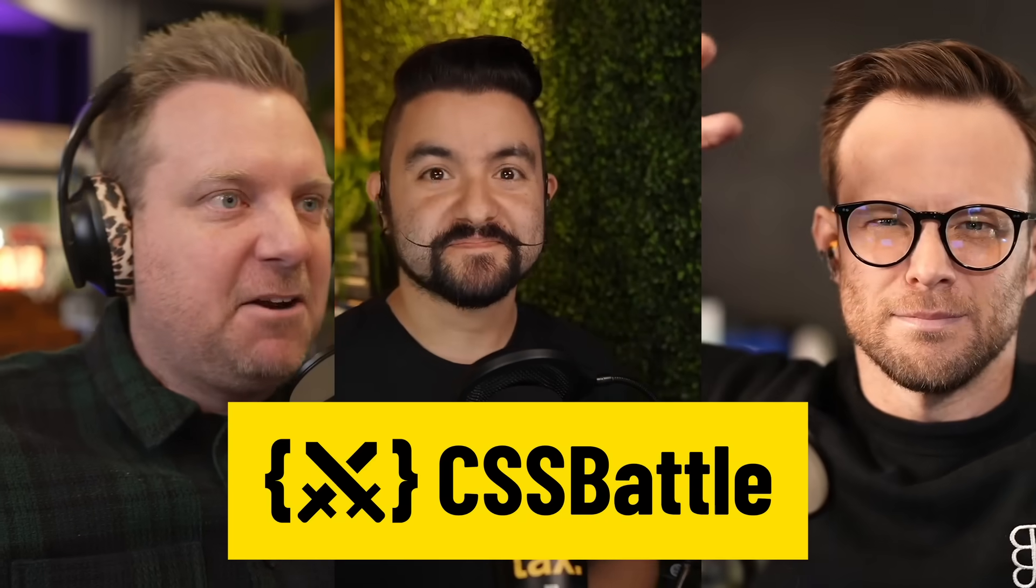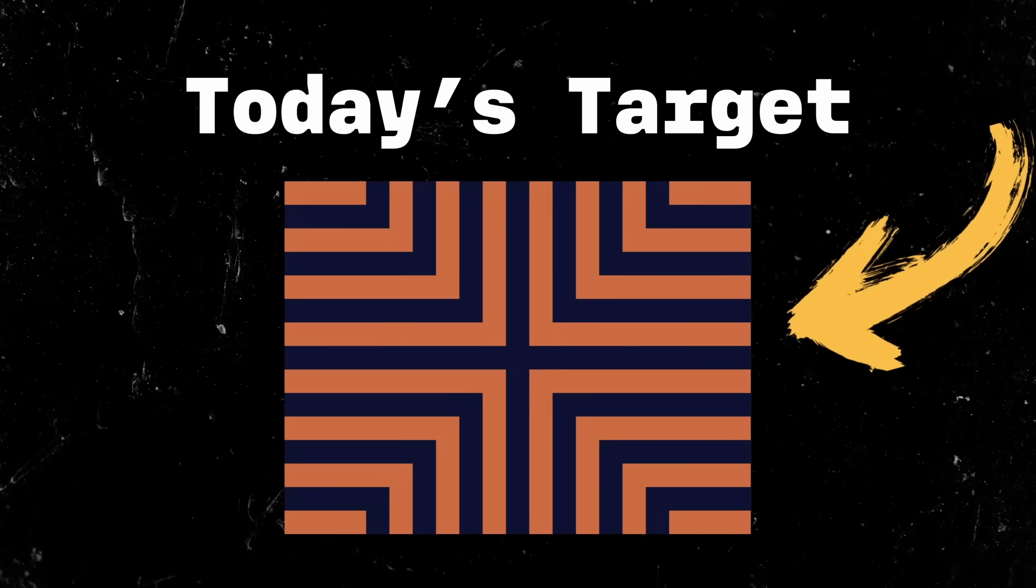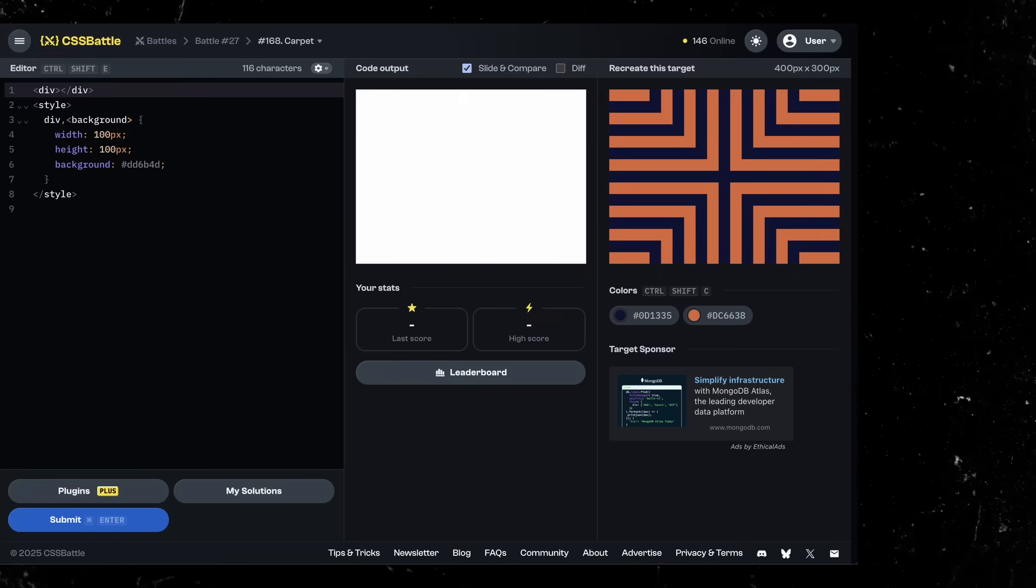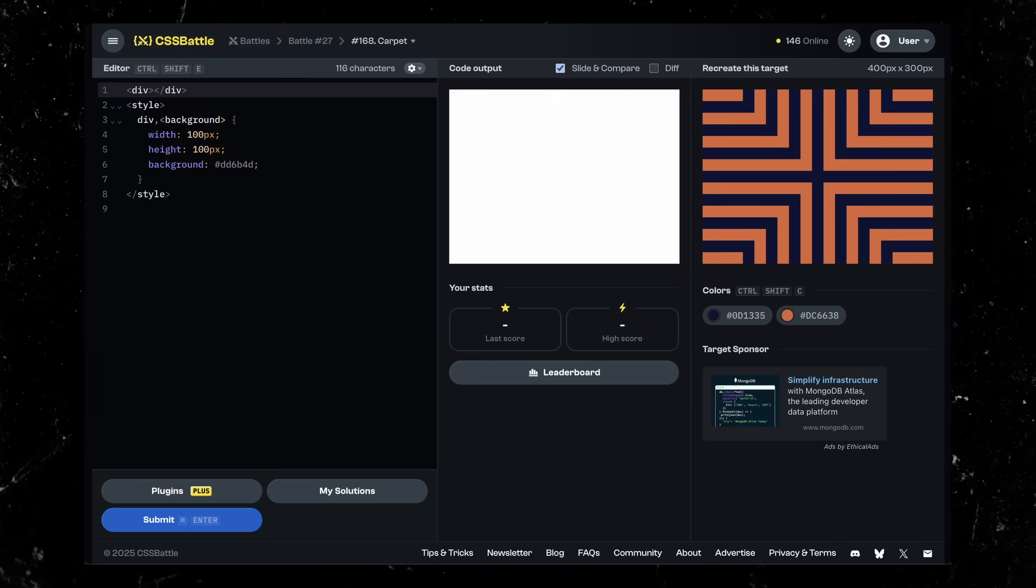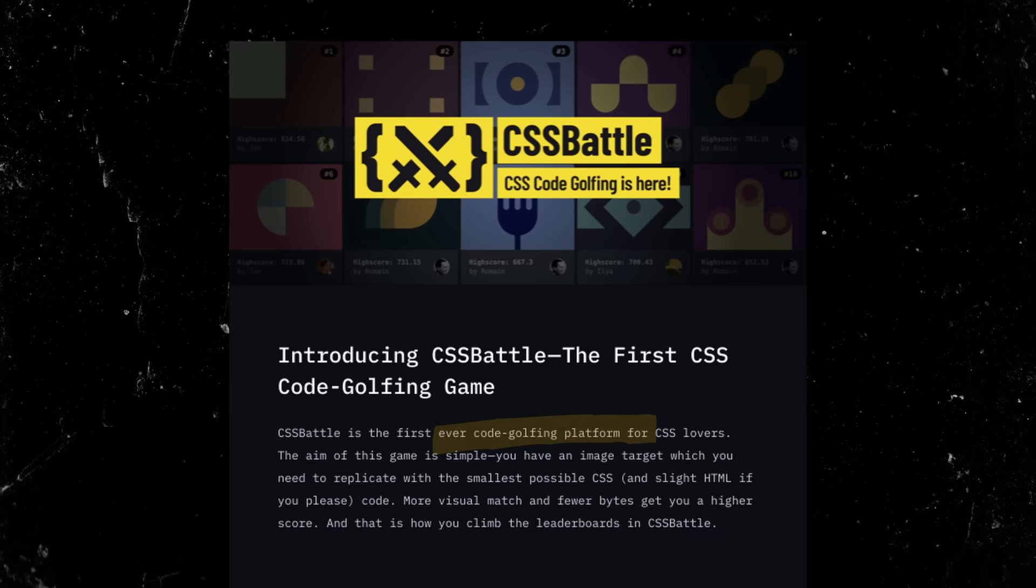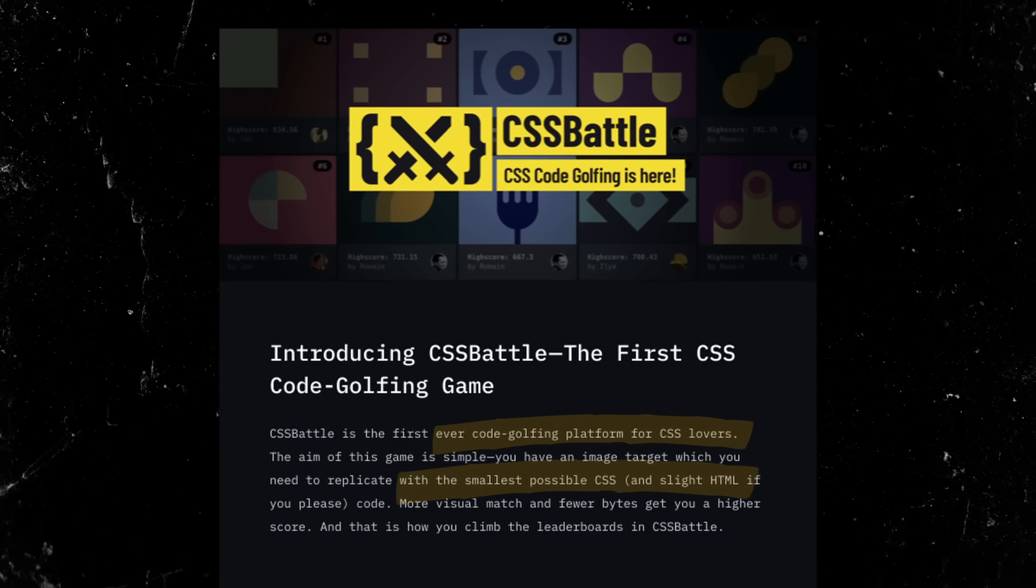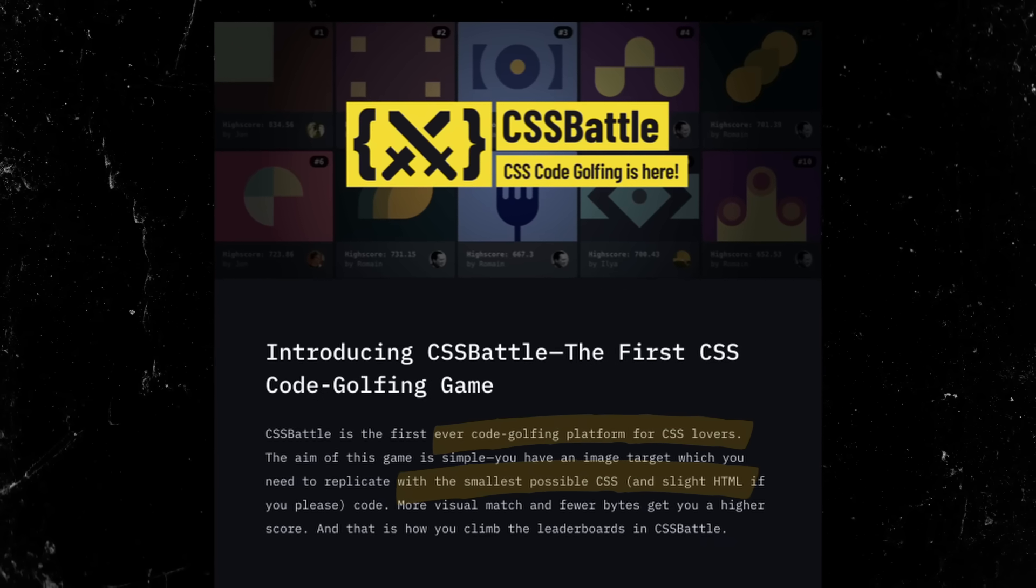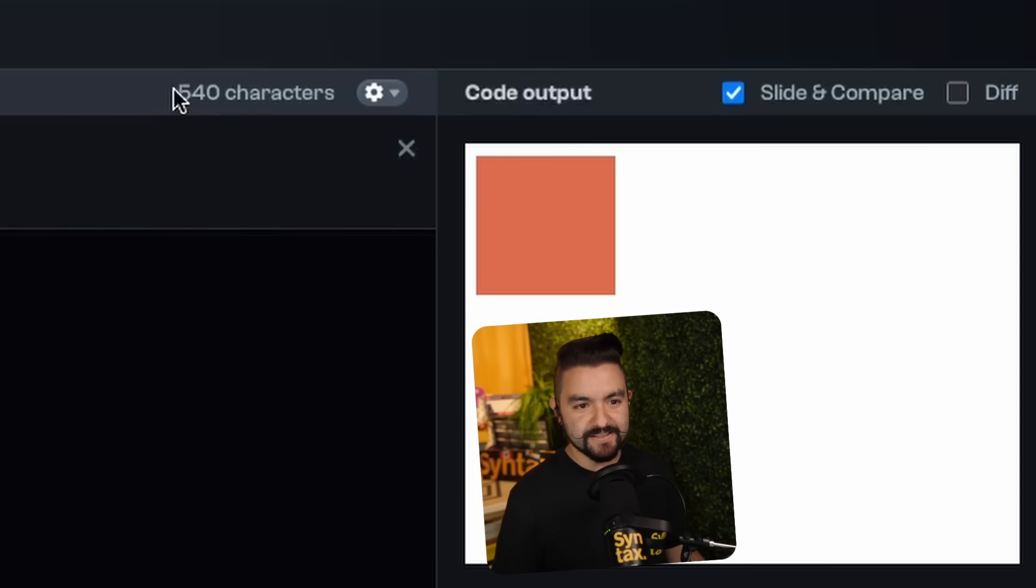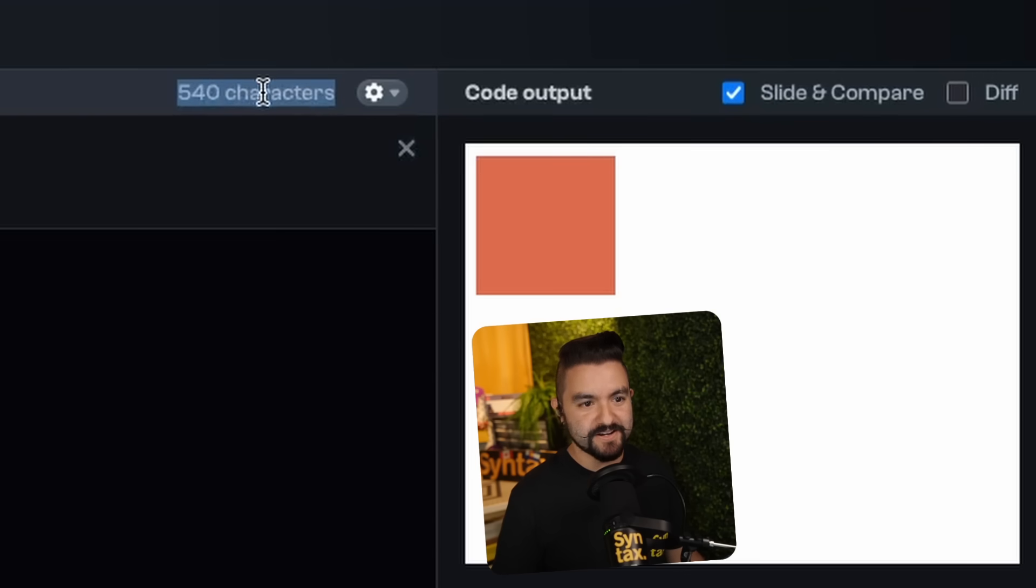All right, we got another CSS battle for you today. We are given some random image and we have to try to replicate it as close as possible with CSS. And today we have a 15 minute time limit. We can submit as many times as we want, but whoever has the shortest solution at the end of 15 minutes wins. And a hint, if you guys missed it last time, it shows you your character count at the very top.